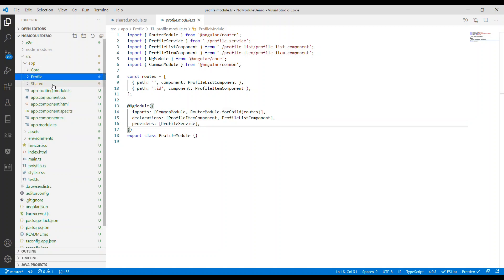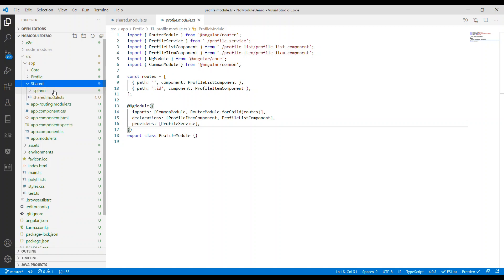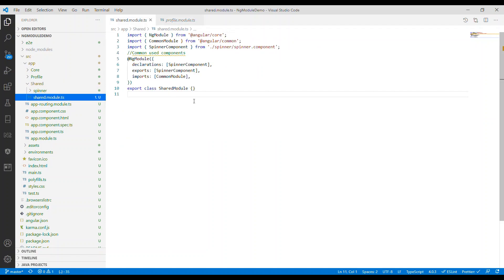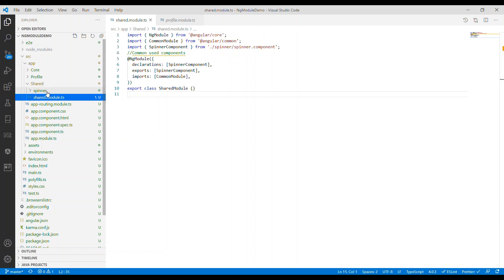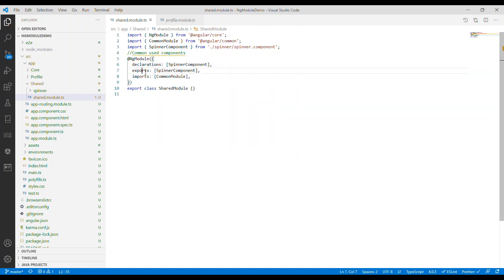We also have a shared module in the app folder. This shared module contains all the commonly used components — things like text input, spinner, or components that are often used in our application. Once you create a component, directive, or pipe, you just have to add it to declarations as well as exports so that other modules can use the components exported from the shared module.